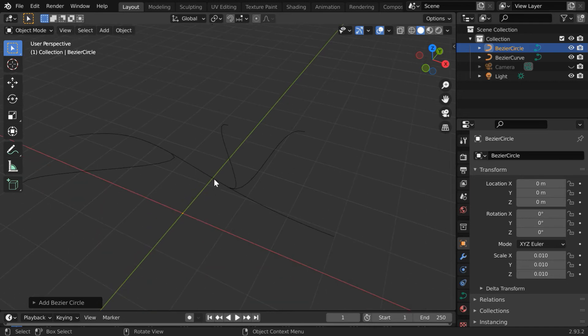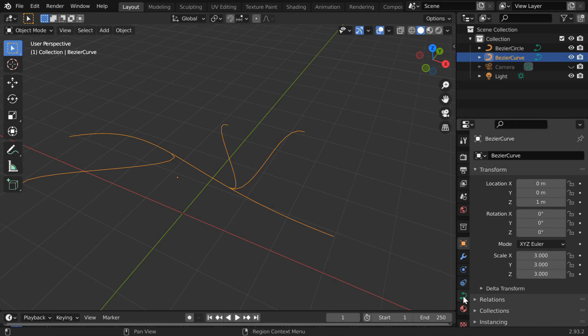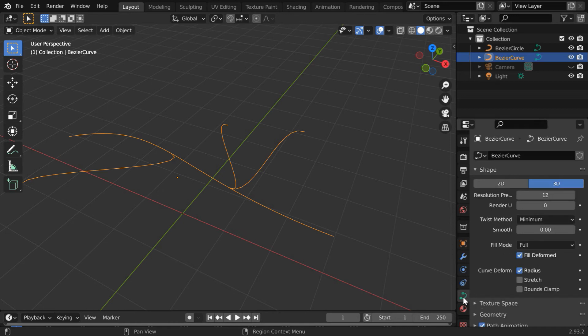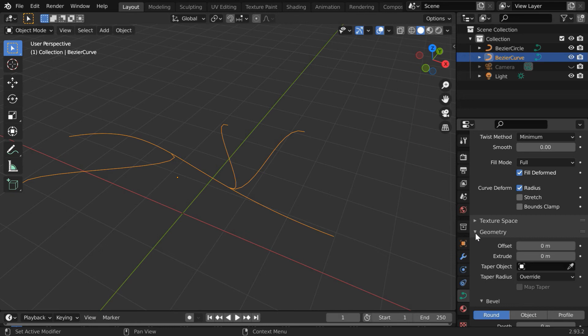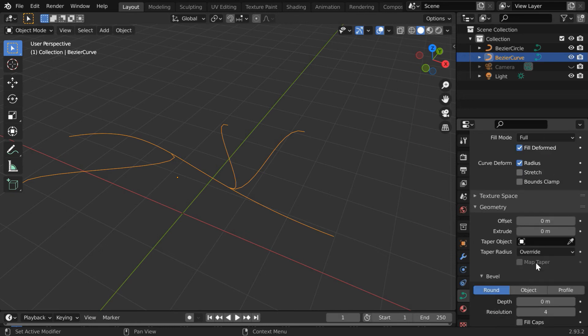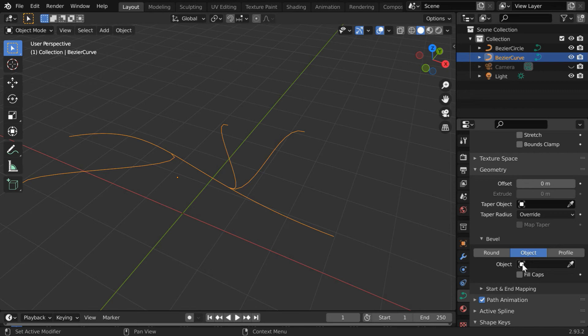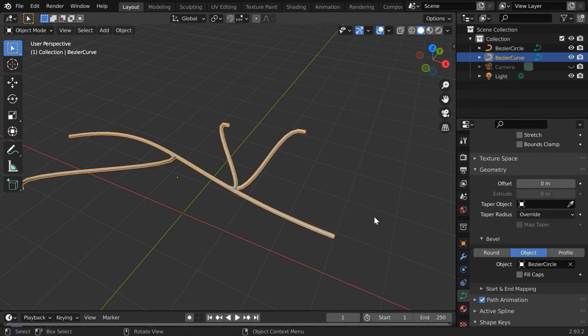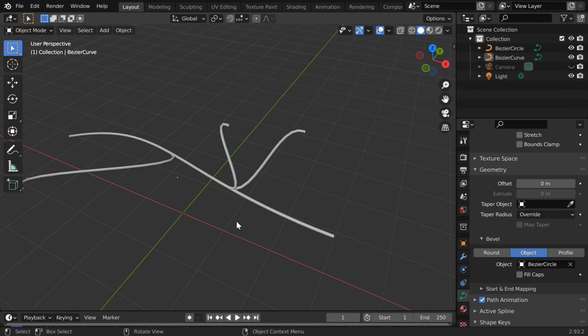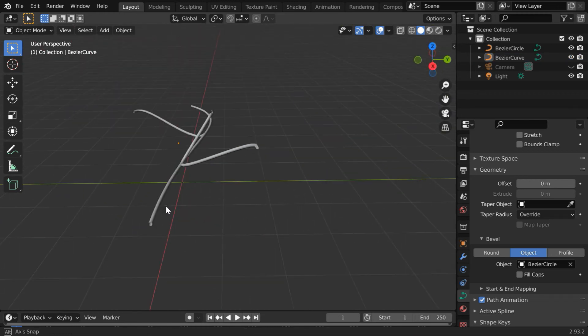Anyway, now select this Bezier curve and go to this curve tab here. Then scroll down to the geometry section here and expand it. Then scroll down to the bevel section. Switch over to the object tab. In the object field, select the Bezier circle that we have just added. As a result, we can see a pipe structure.